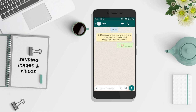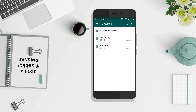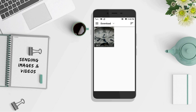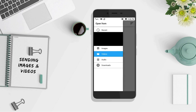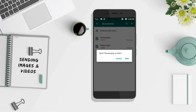First, click on the attachment icon and select the option 'Document'. Click on the option 'Browse other docs'. Click the icon on the top left corner with three horizontal bars. Select the option 'Images'. Now select the picture you want to send and send it.